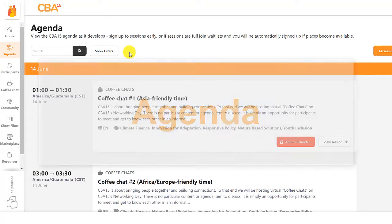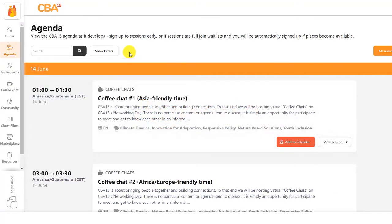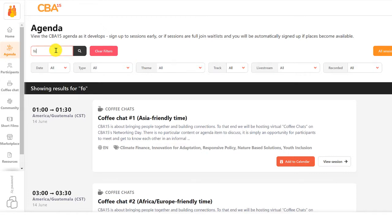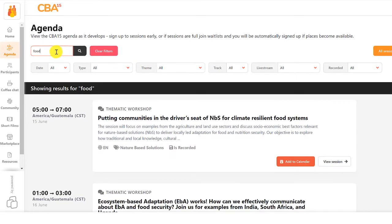Visit the agenda to see all of the interactive sessions available at the conference. You can filter sessions or search by keyword, and the schedule automatically aligns with your local time zone.